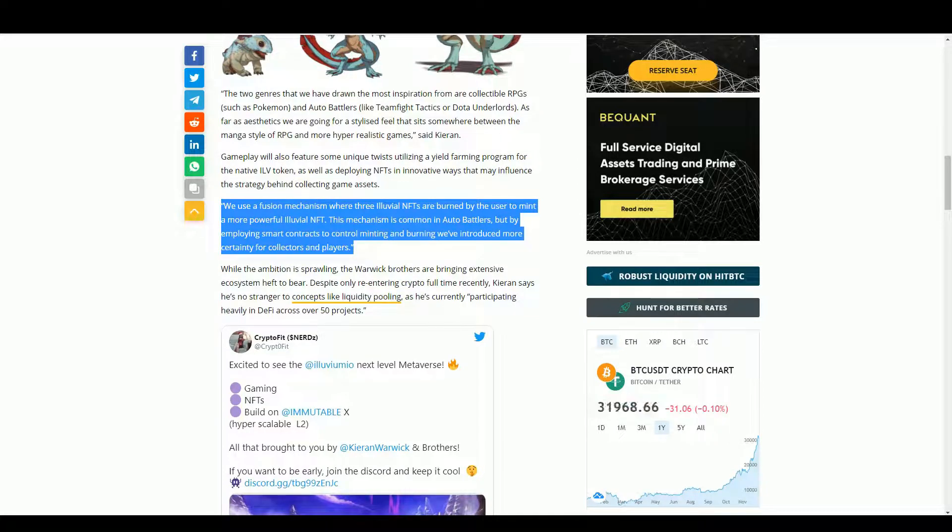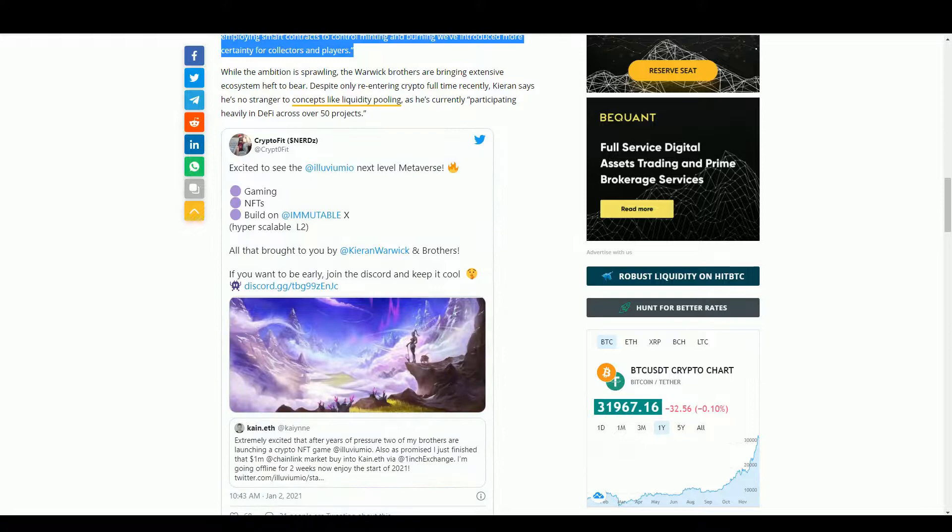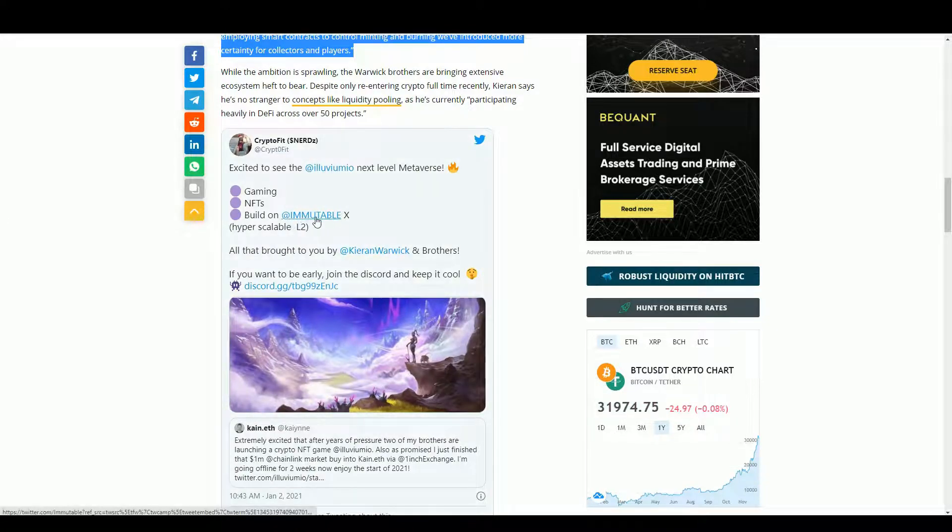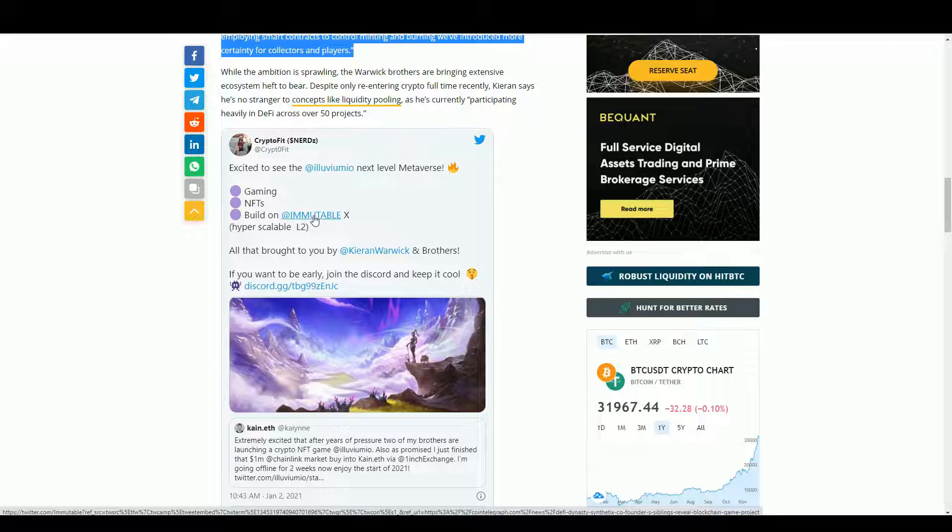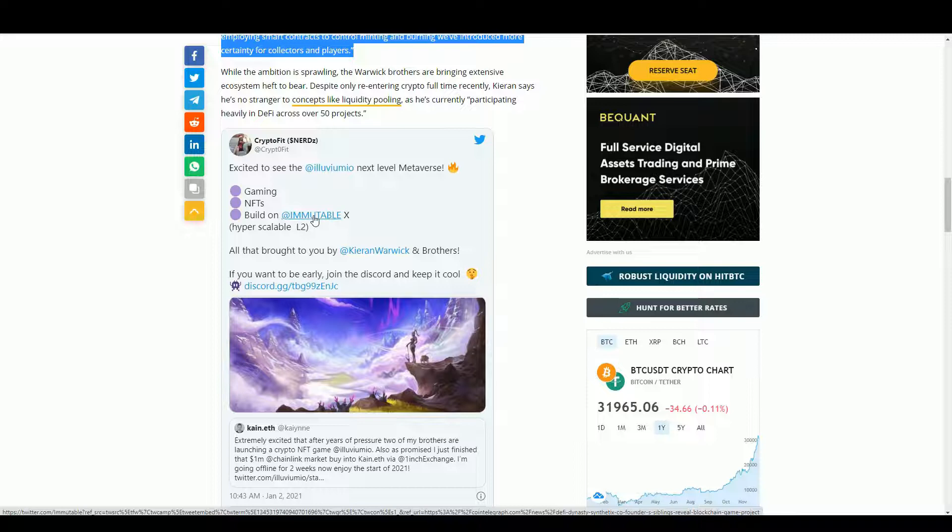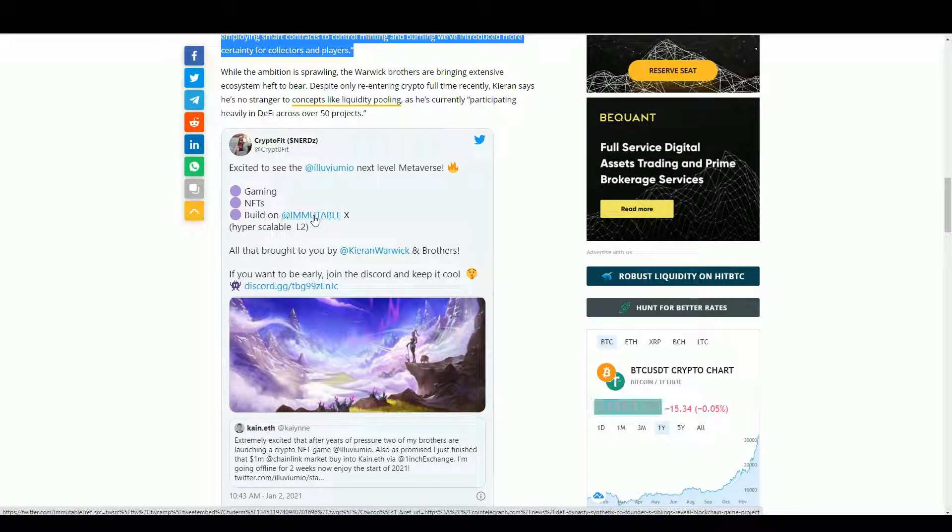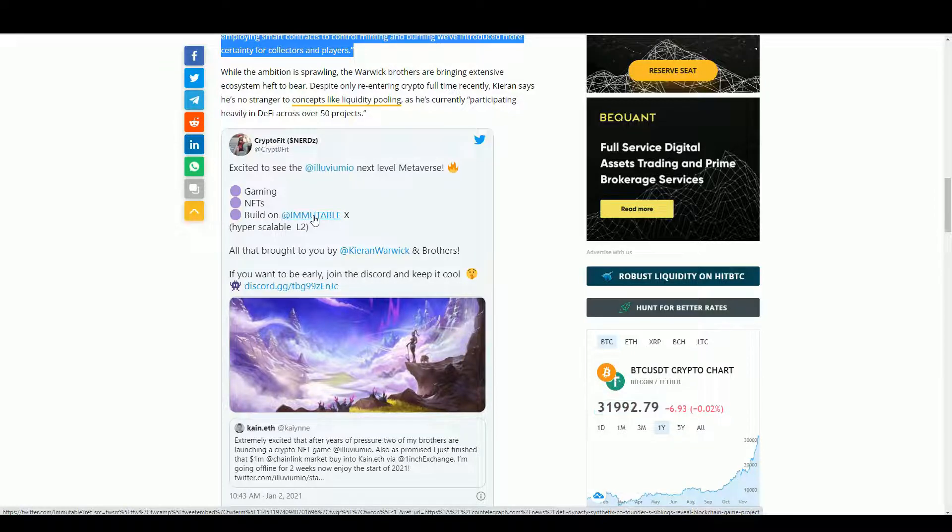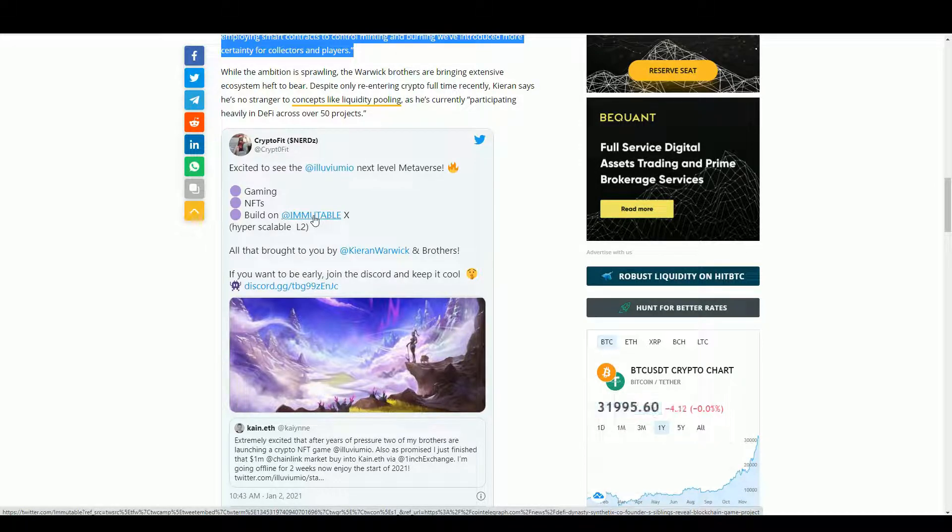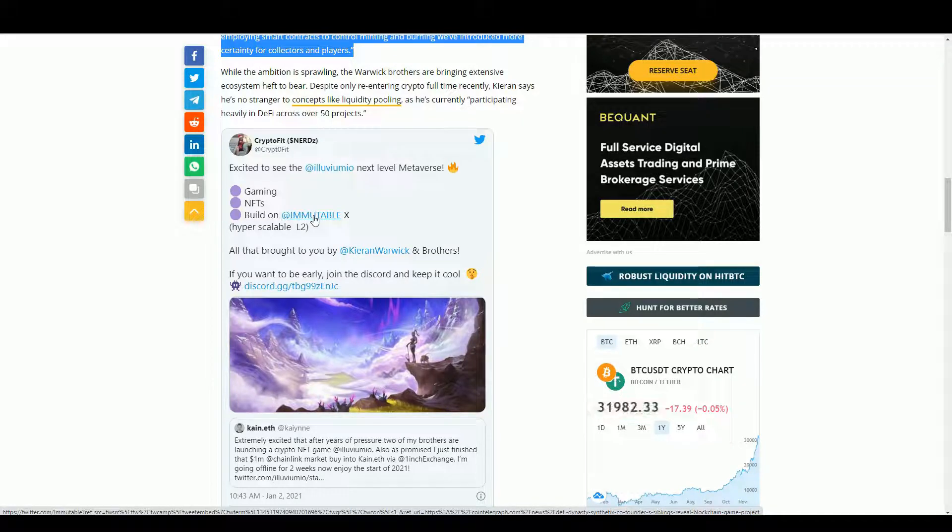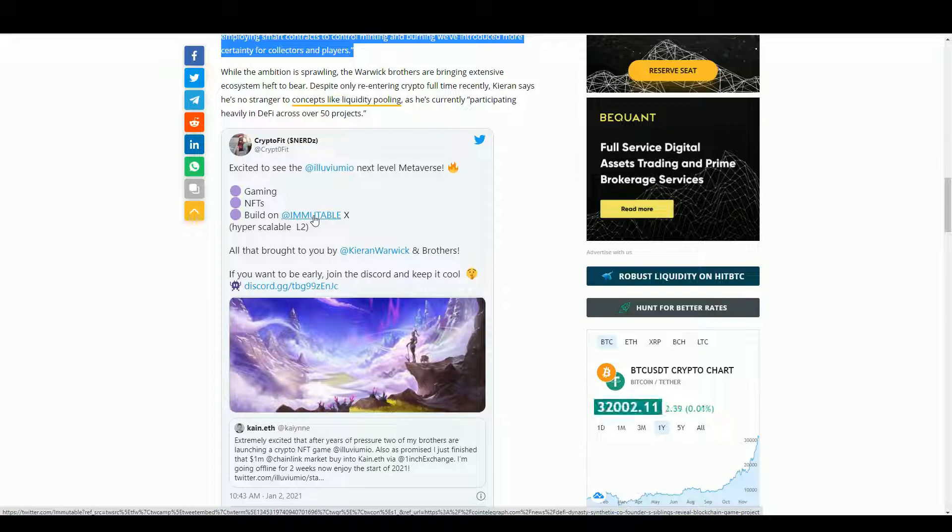The interesting thing actually is they are going to be using this technology called Immutable X. This is like a side chain that is being used by the Gods Unchained developer, Immutable. Interestingly, both those teams are Australian - I guess that's not necessarily coincidental. Interesting about Immutable X is it's not finished yet and we're not quite sure what stage it's at. We're not expecting that to be out really till the summer of 2021, so obviously this game's not coming out anytime soon, not even going into testing anytime soon really.